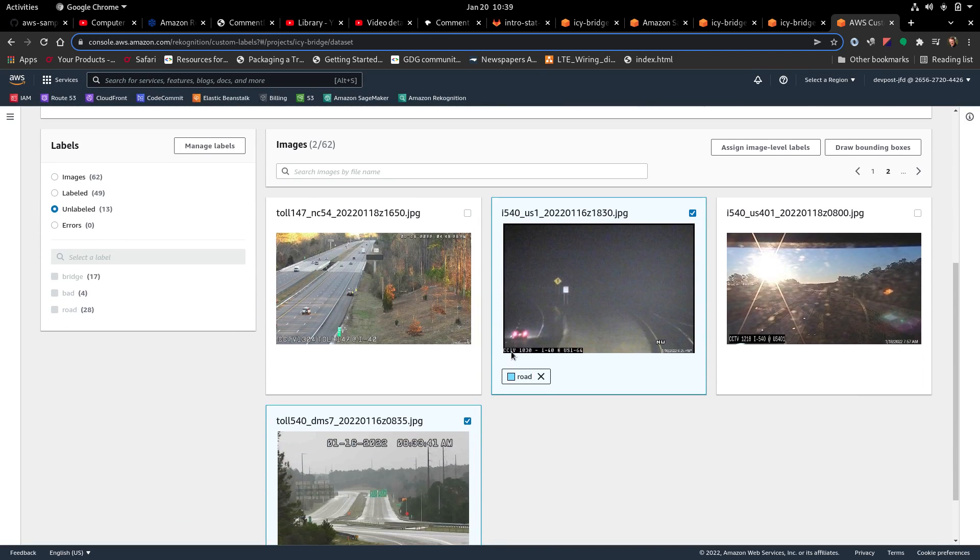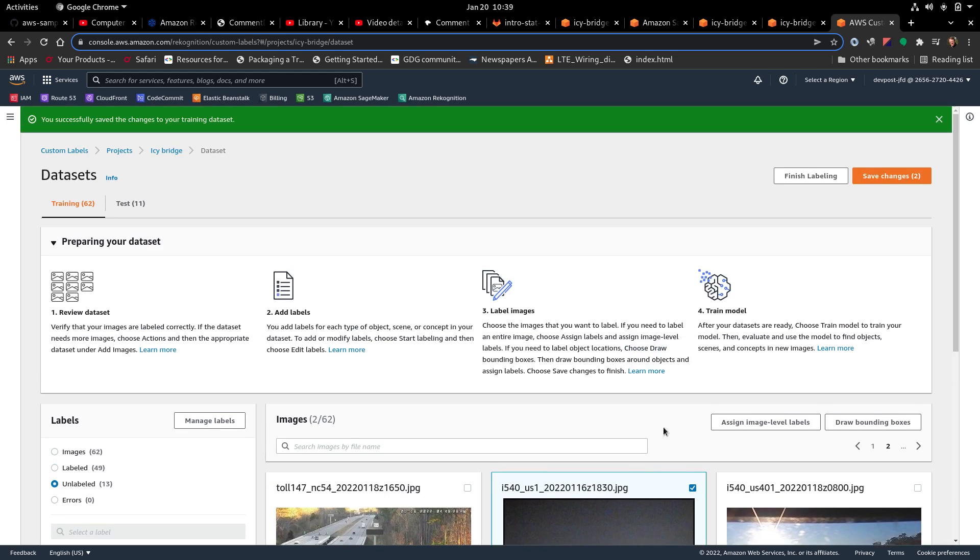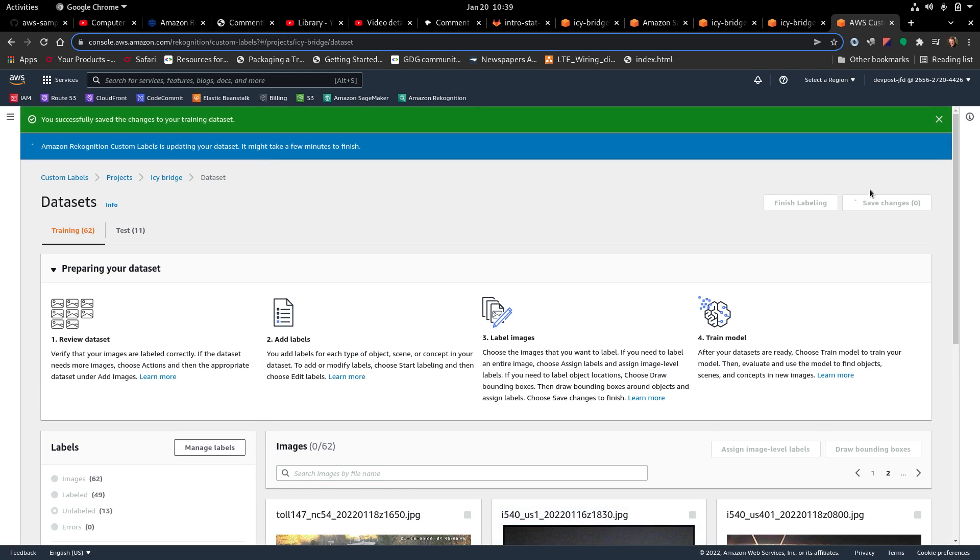You know, so that's what it is. You've got to do it just twice. It'll say road for that one. It doesn't say for that one. Save changes.